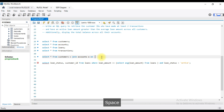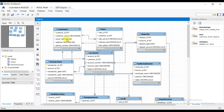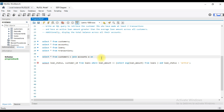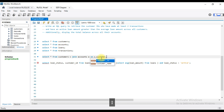JOIN on — so Customers and Accounts share the common column customer ID. So c.customer_id equals a.customer_id.